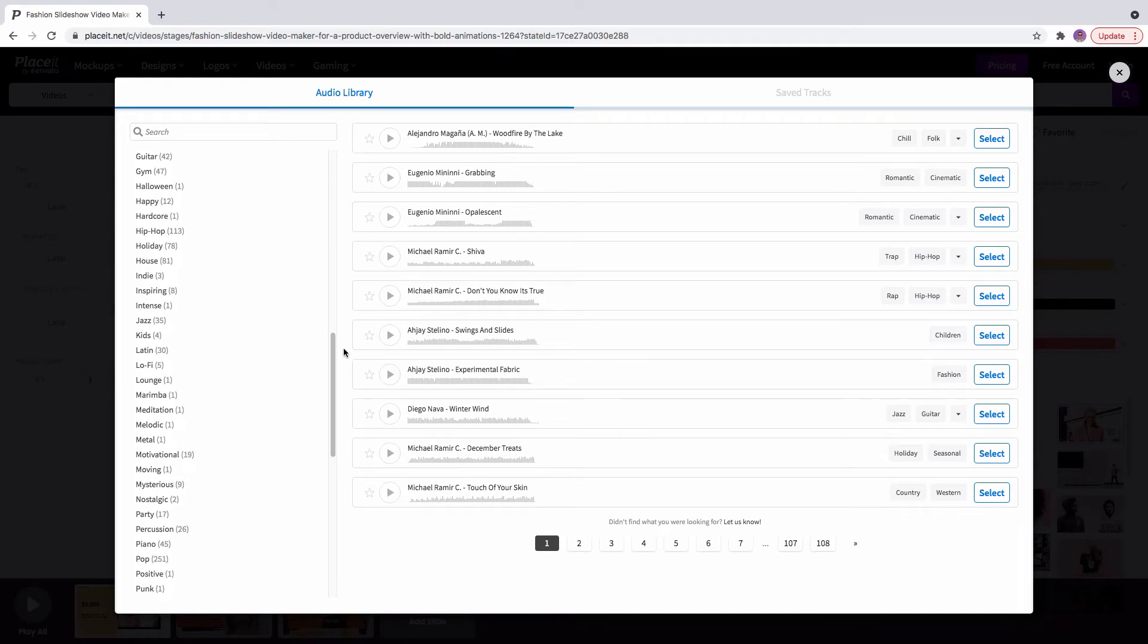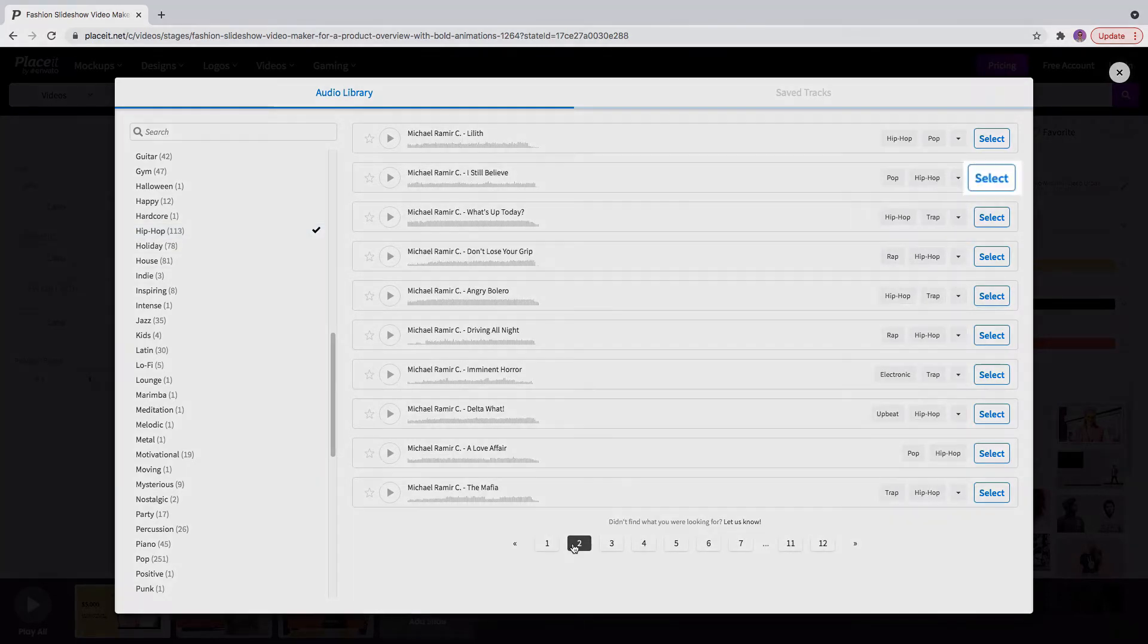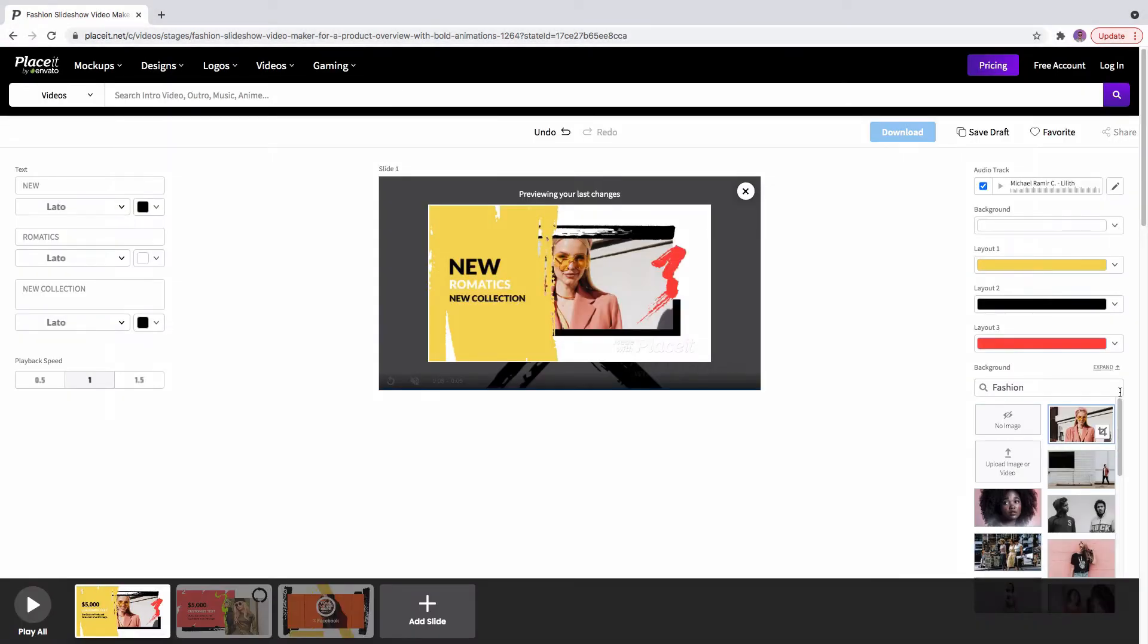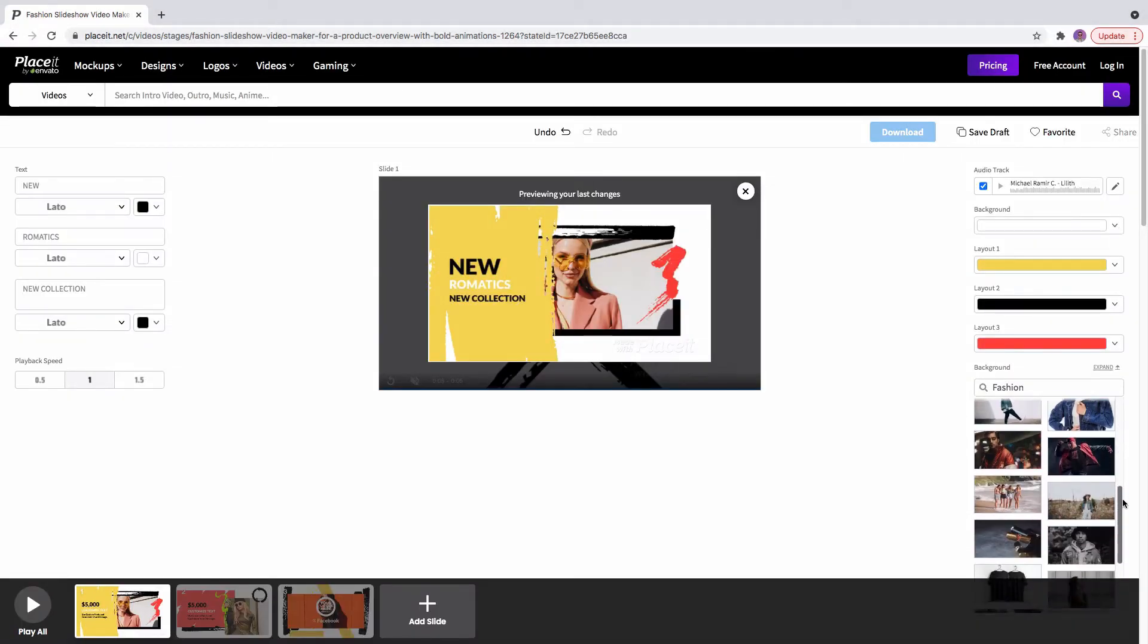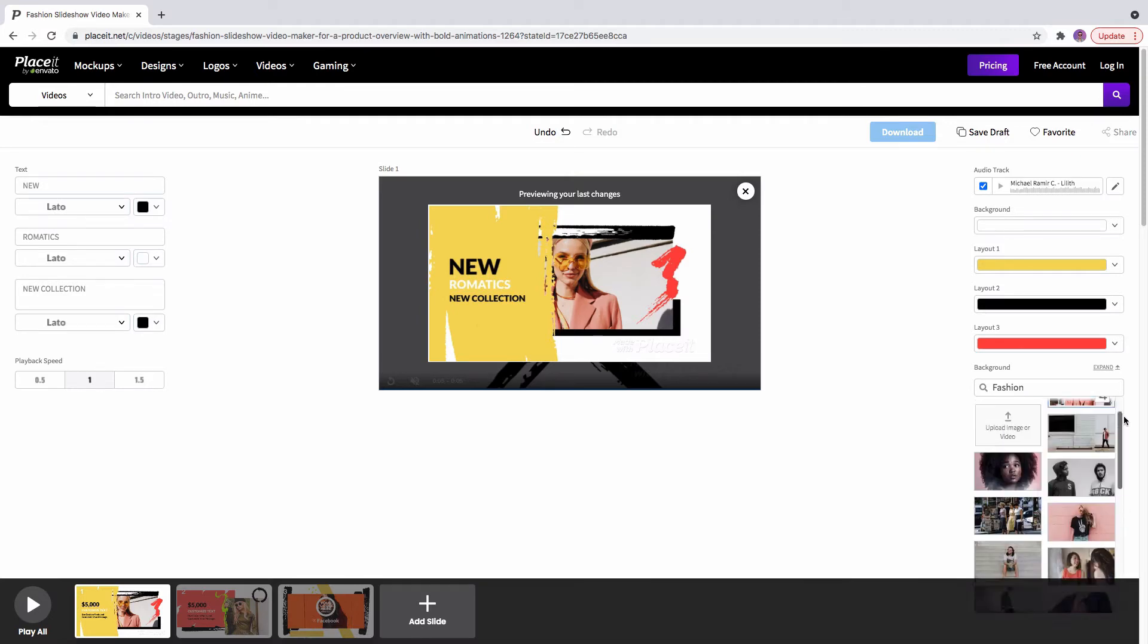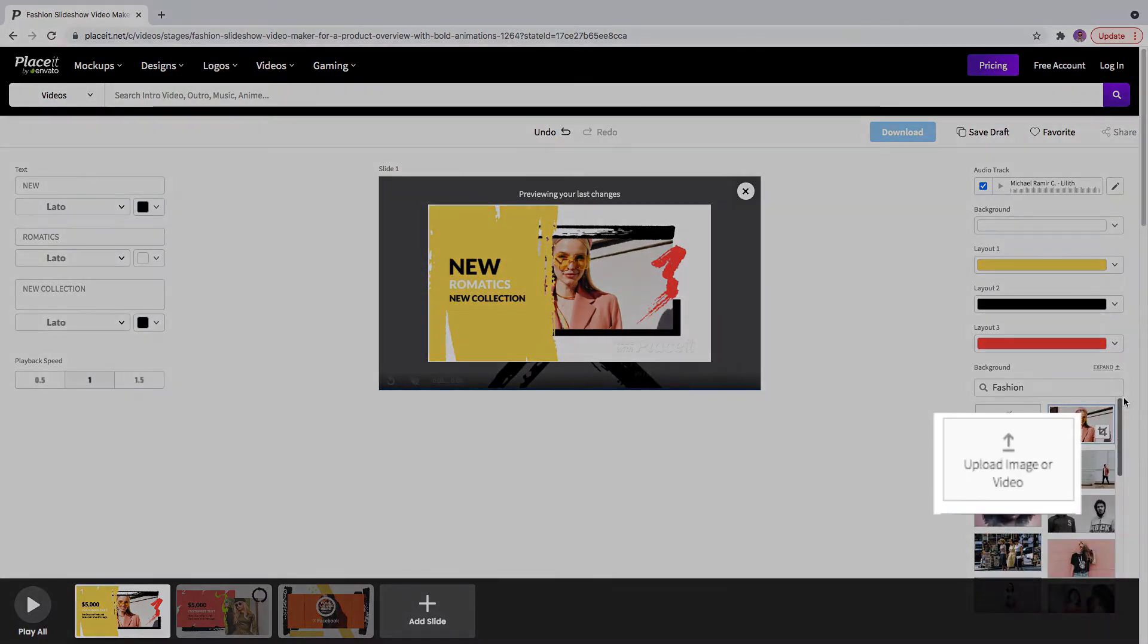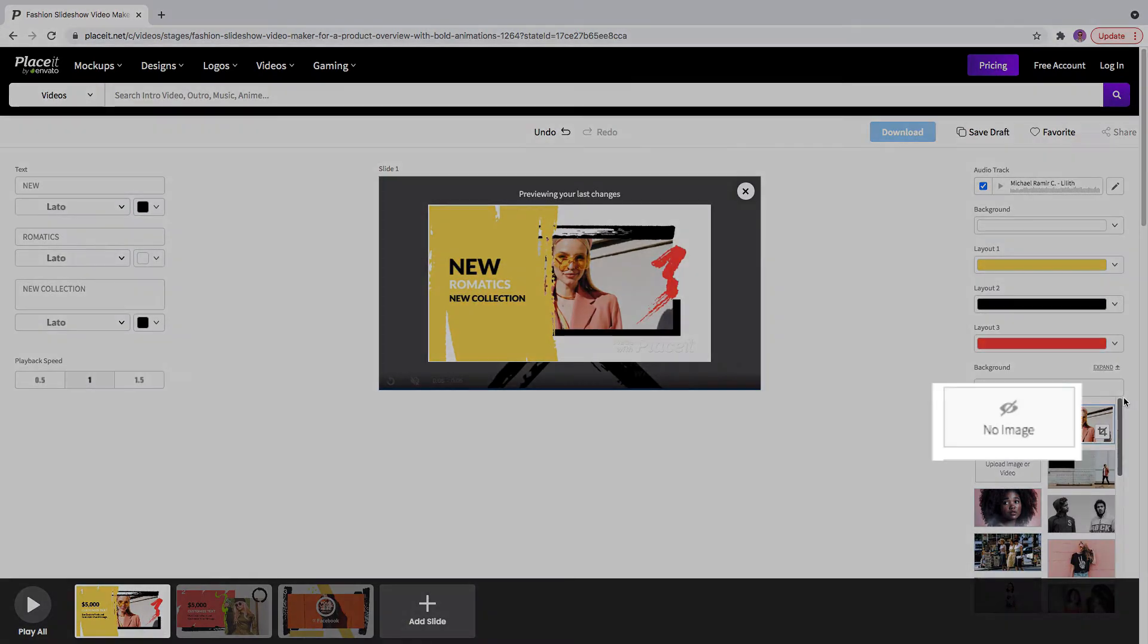We have electronic music, we have folk, hip-hop, and even holiday music for videos with a seasonal look. And then select your background. Scroll down through Playset's library and try them all. Also, you can even custom your own by clicking here, or keep it simple and select no image.